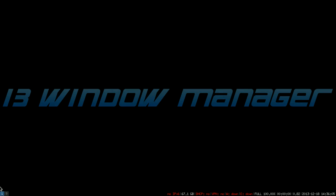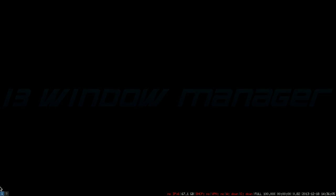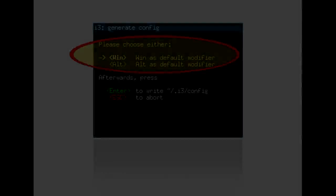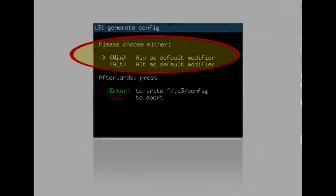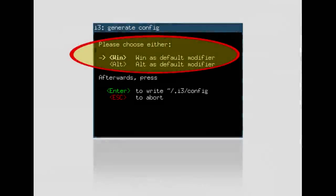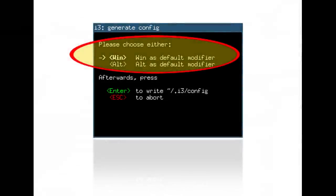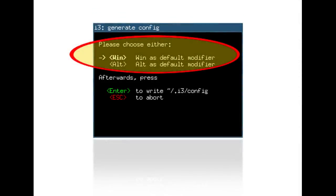i3 is a tiling window manager which does not allow two or more windows to overlap. At the very first time you start i3 you will be asked for a modifier key. This modifier key is the key you prefer on your keyboard which will help you to manage windows. For this tutorial I have chosen my modifier key as the win key.